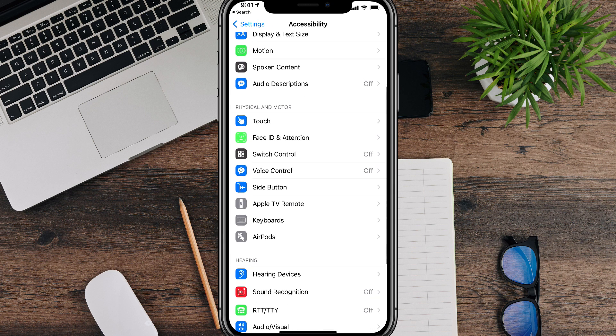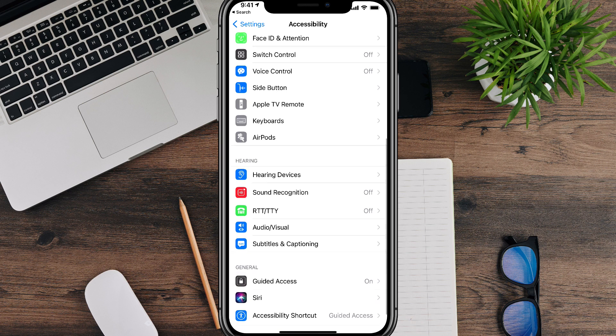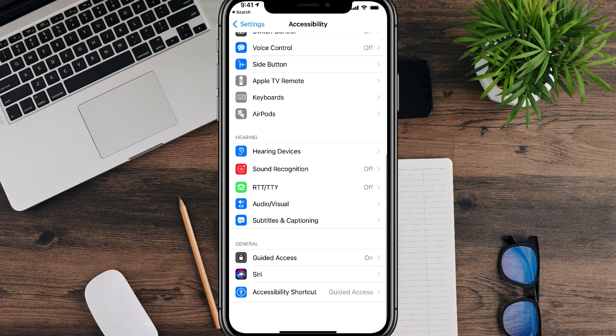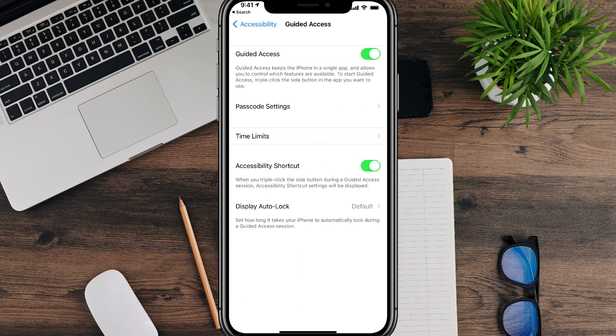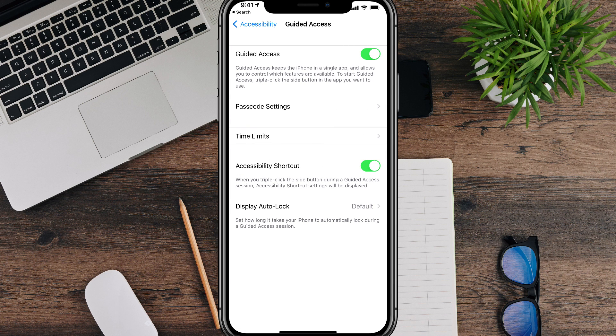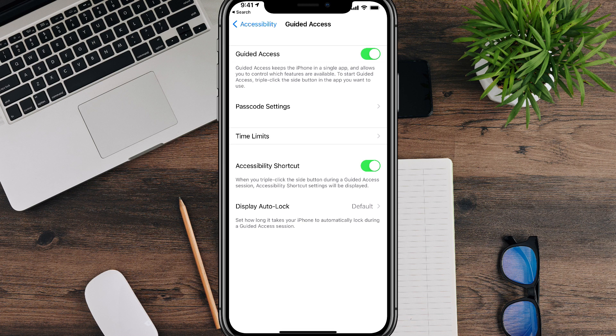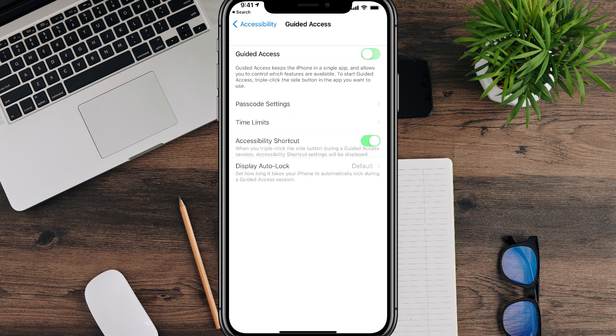And then what you're going to want to do is scroll down until you see something that says guided access. It will probably say off right next to it. But if you tap on it here, you can see where the guided access is at the very top of the screen there. You want that to be over to the right and you want it to be checked on.